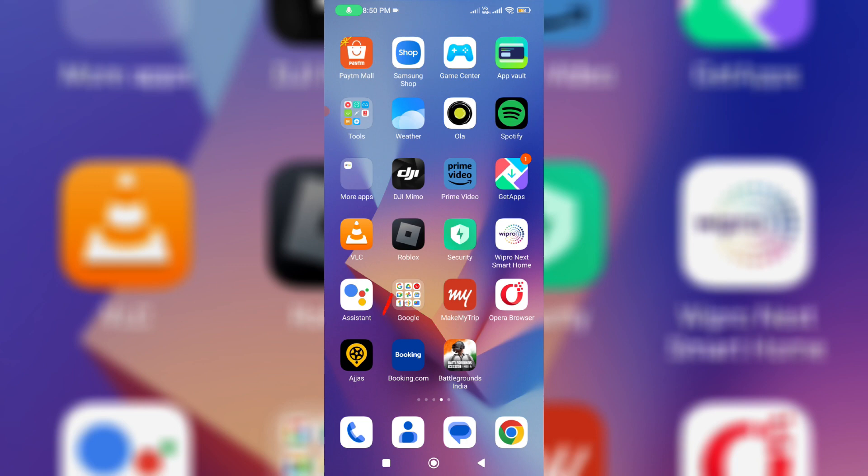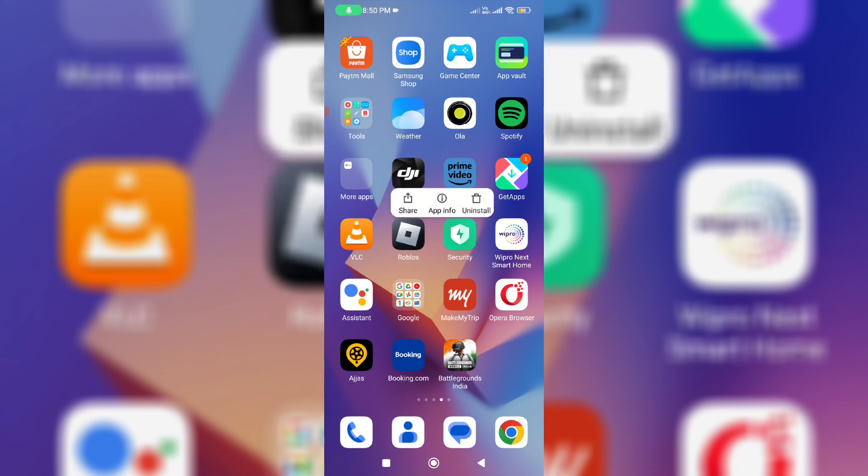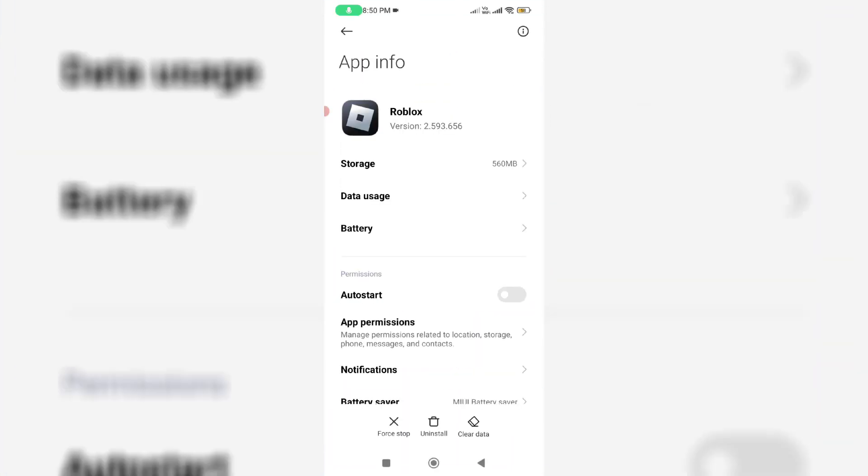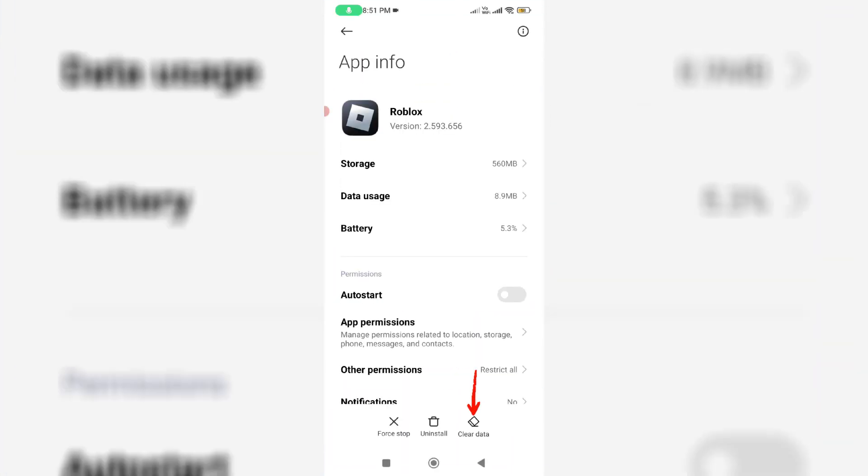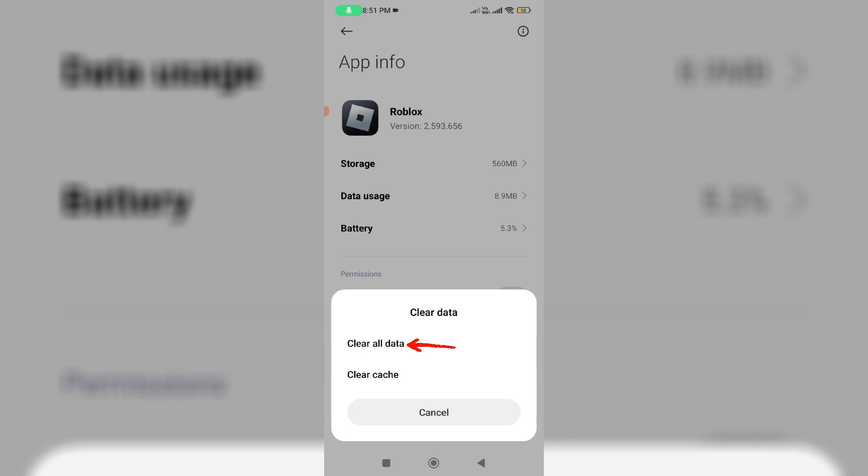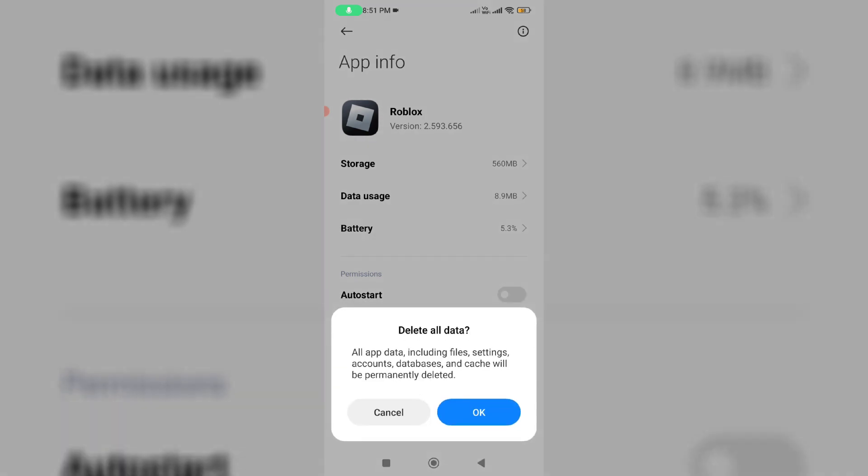Simply long press on the app icon and go to app info. Click clear data and then select clear all data. Close all the windows.